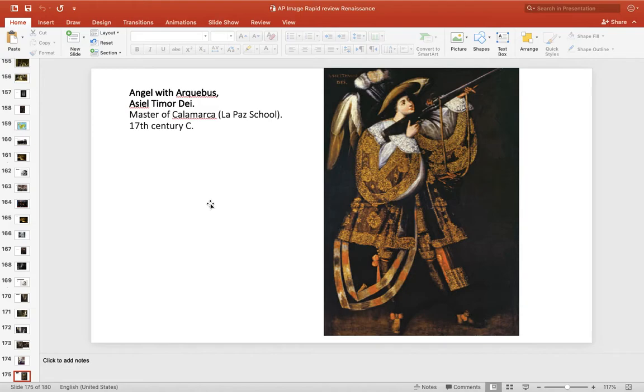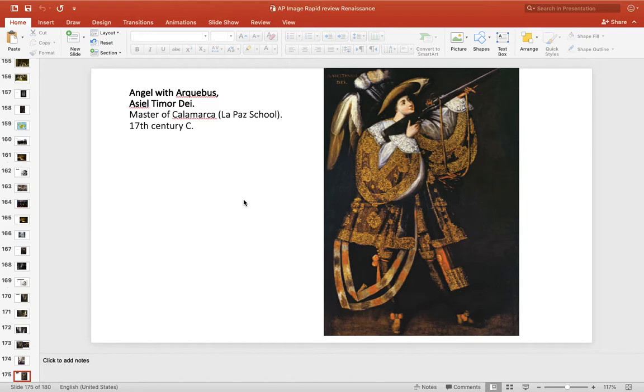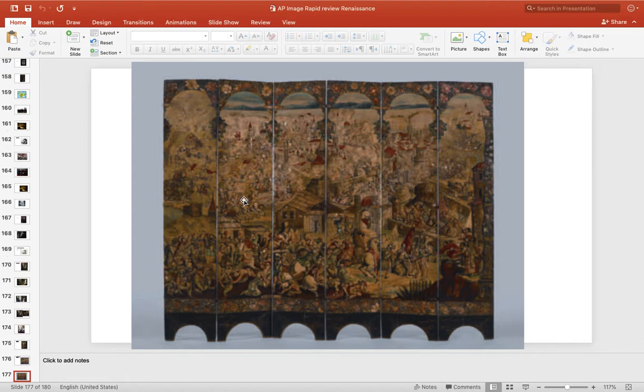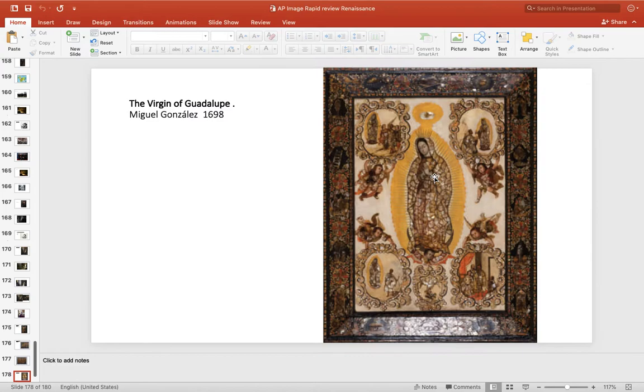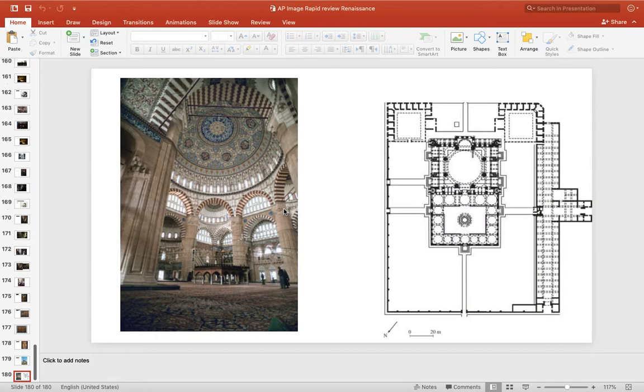This is Angel with Archibus. This is famous for, it's an angel, but an angel who's a warrior. This is in Latin America. So this is the time of the Baroque Catholic Counter-Reformation. Screen of Belgrade. This is really about the connection between Japan, the Philippines, and the Americas. On one side, it's got a battle in Europe. On the other side, it's a domestic landscape scene.